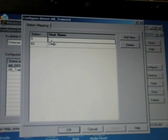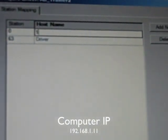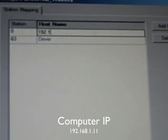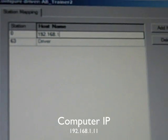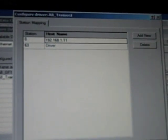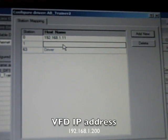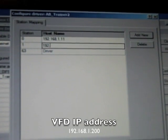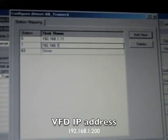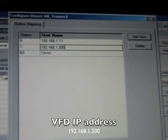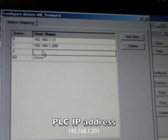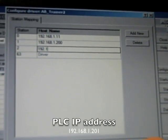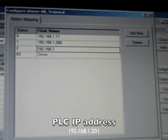Box 0, 192.168.1.11. Box number 1, 192.168.1.200. Box 2, 192.168.1.201.